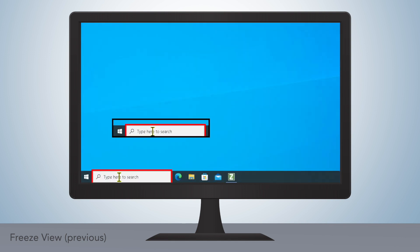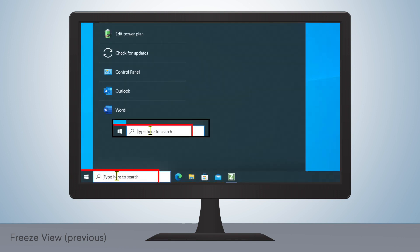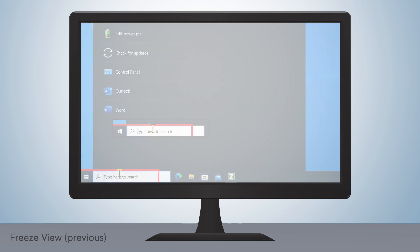FreezeView has always been a useful tool, but in ZoomText and Fusion 2023, we've expanded the capabilities of FreezeView to give users a more dynamic experience.